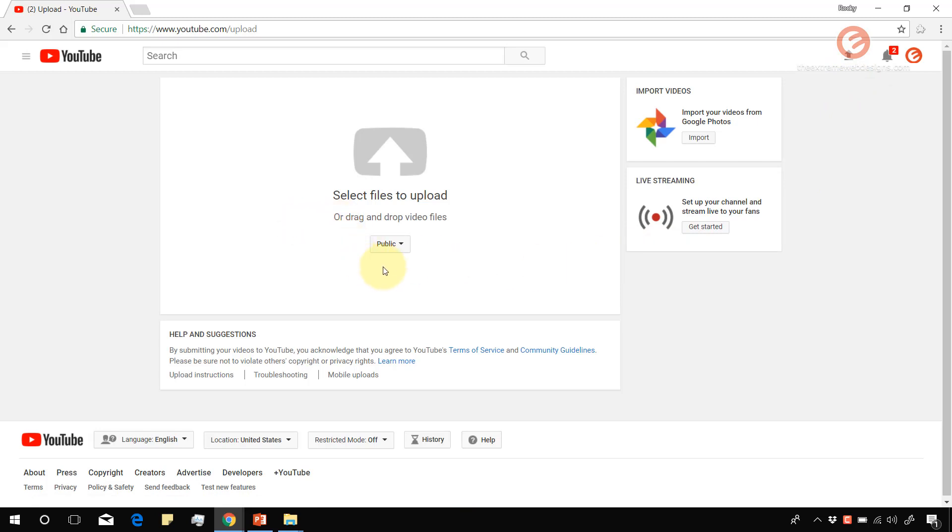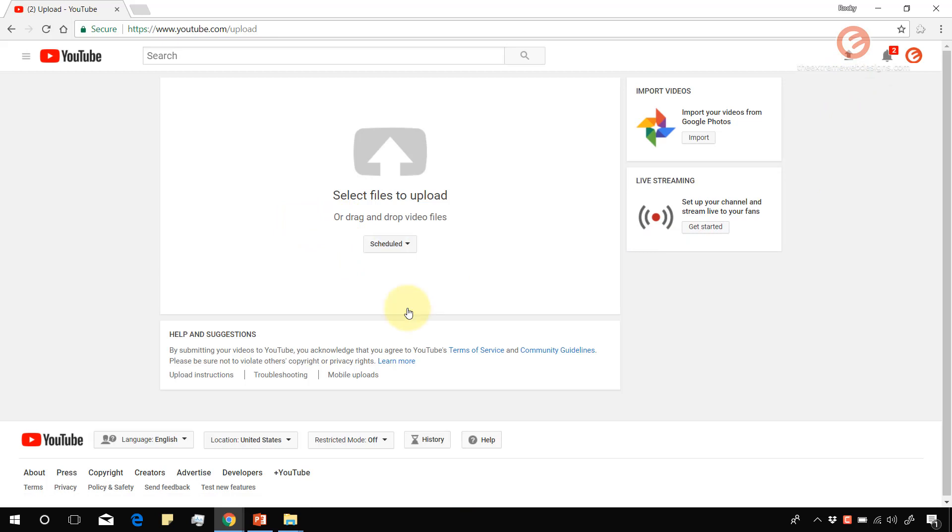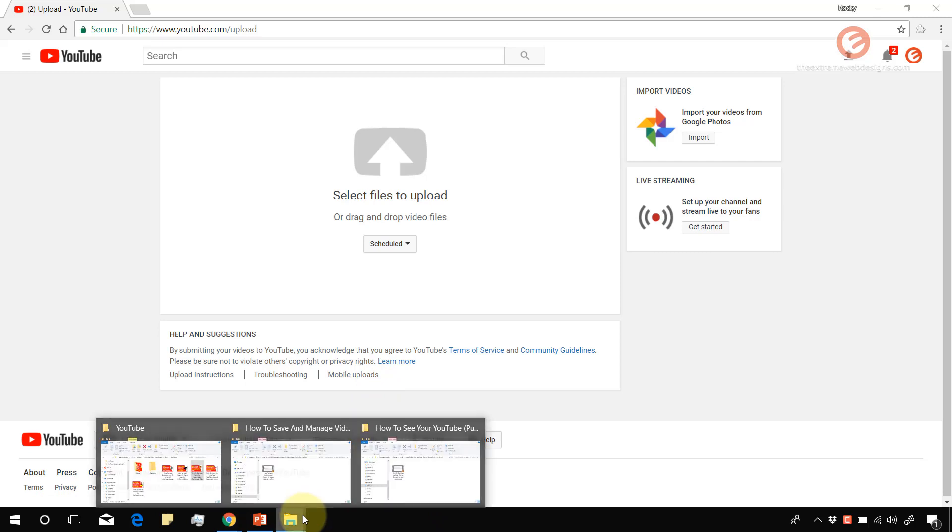Once the screen loads, make sure that you select the scheduled option from the privacy drop down list. And now you can upload your first video. I'm going to do that now.